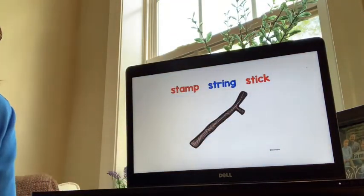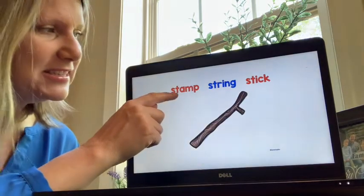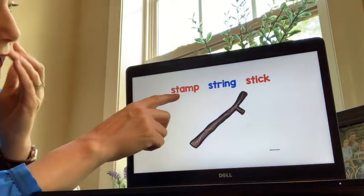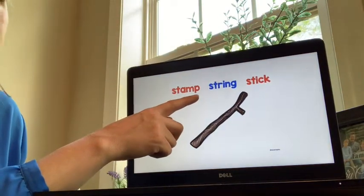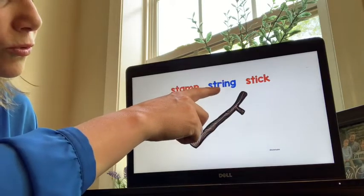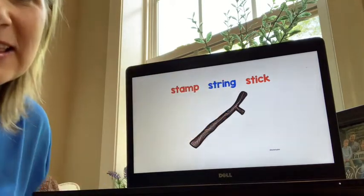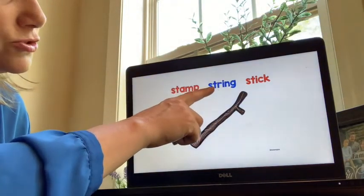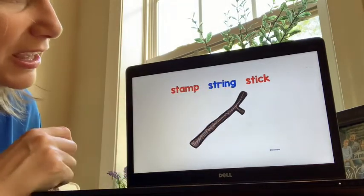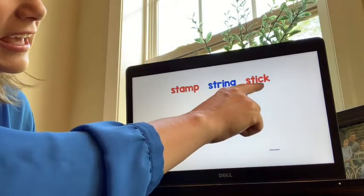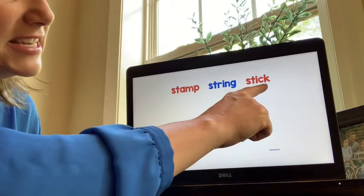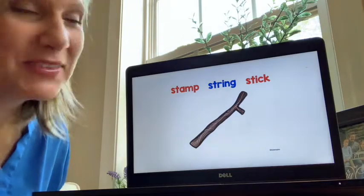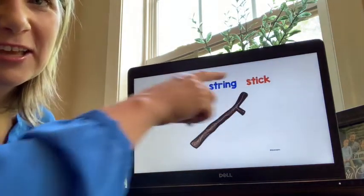Look at the picture. S-T blends — S-T says st. St-amp. Str-ing. There's our friend 'ing' — a king with a ring that can sing — ing. String. St-ick. Stick. Which word matches this picture best? Stick. You said stick — you are correct.